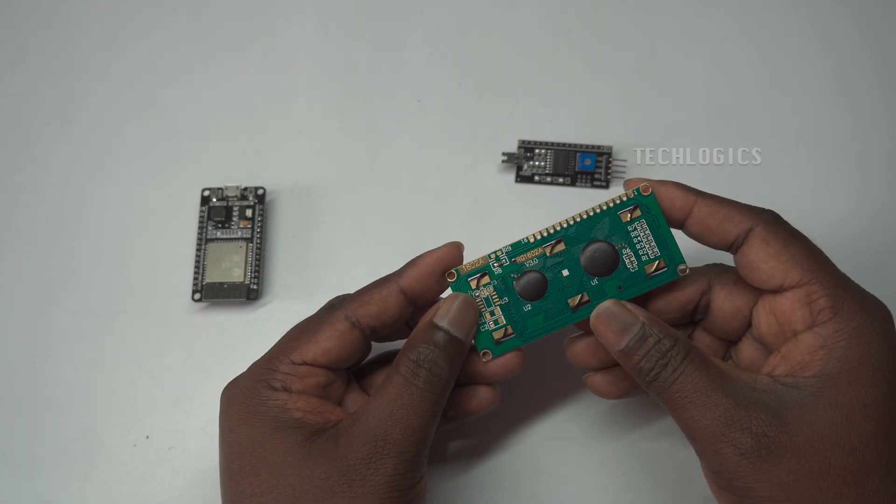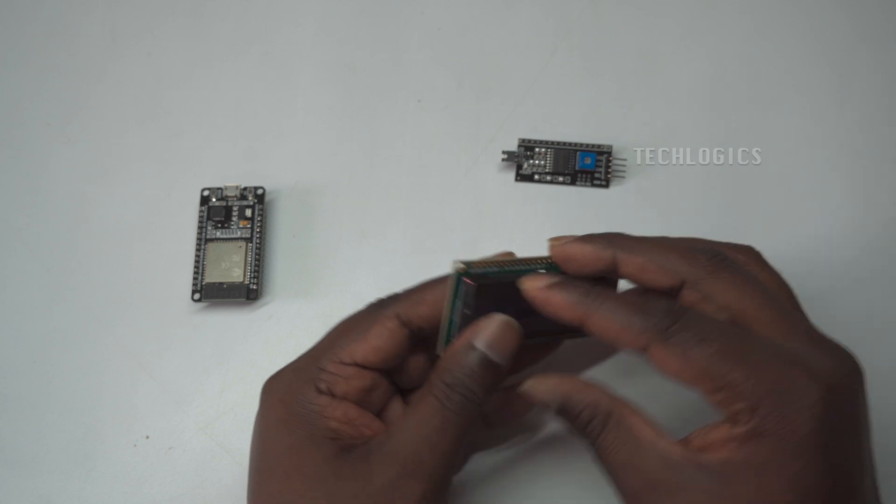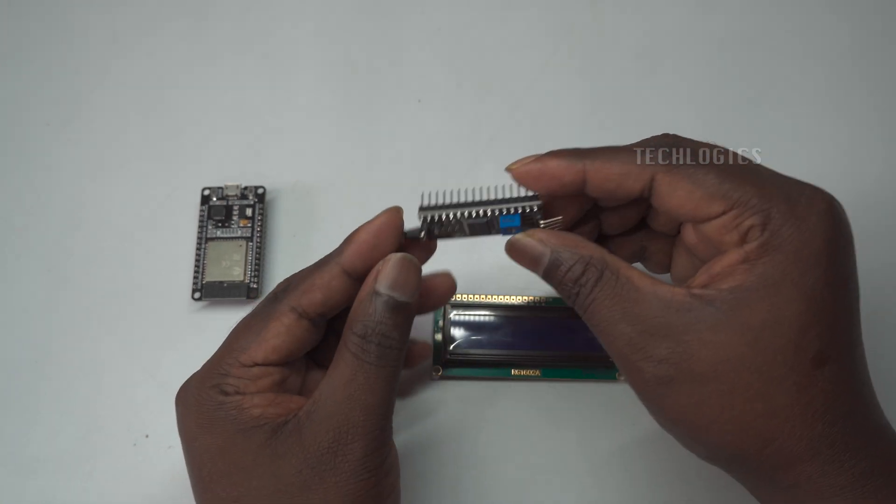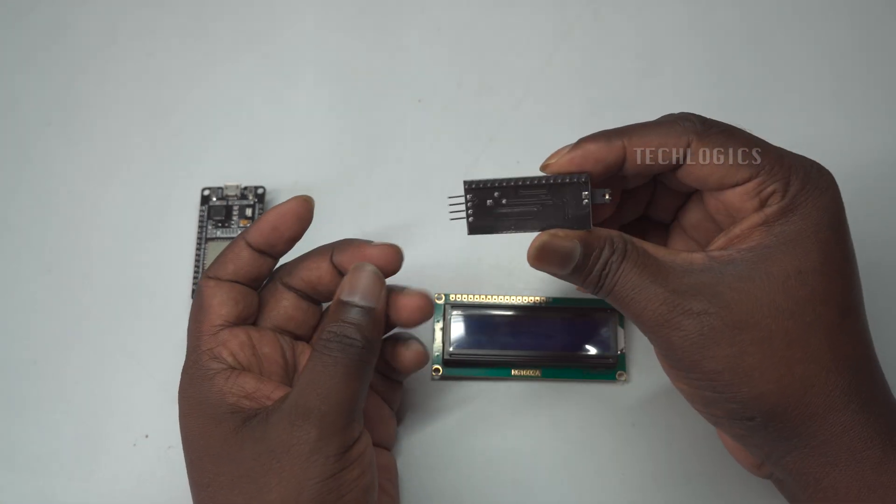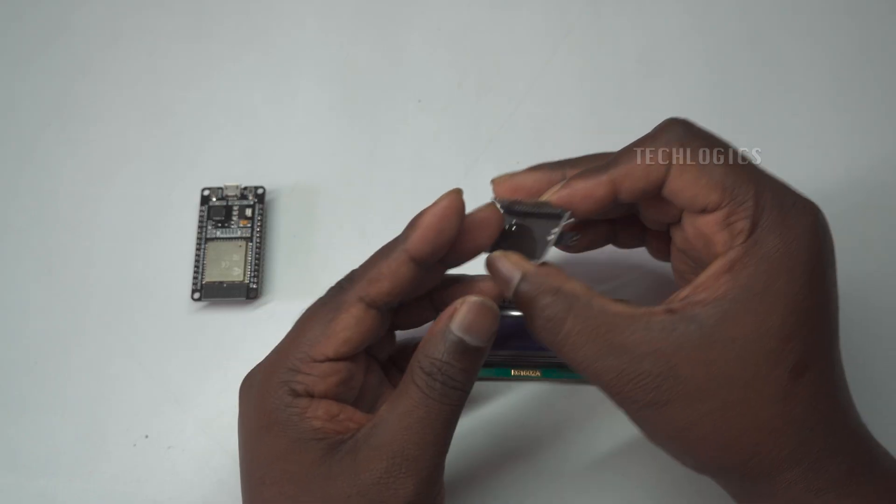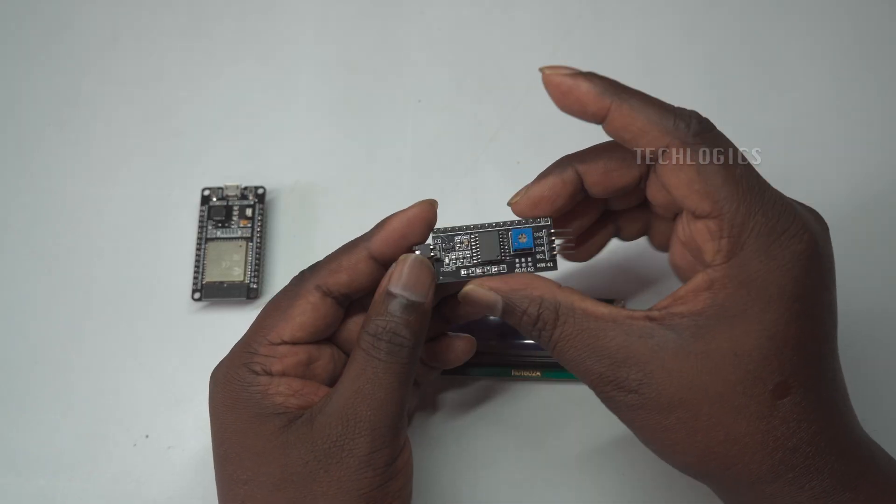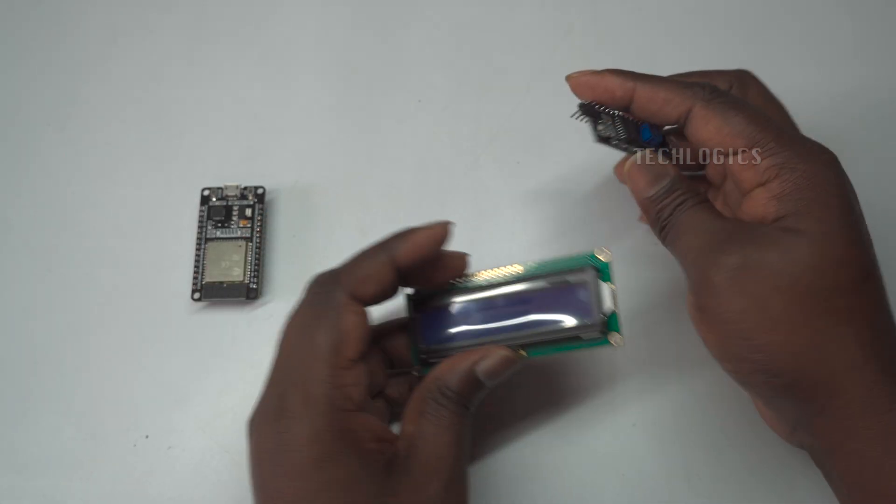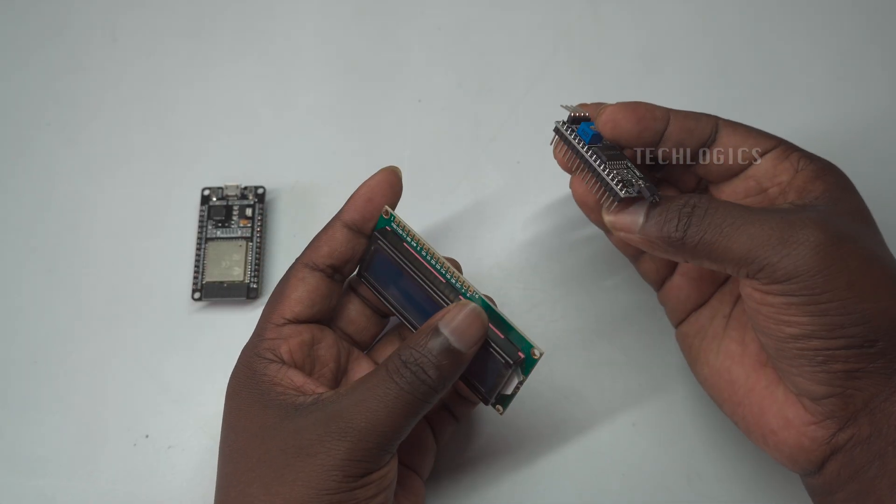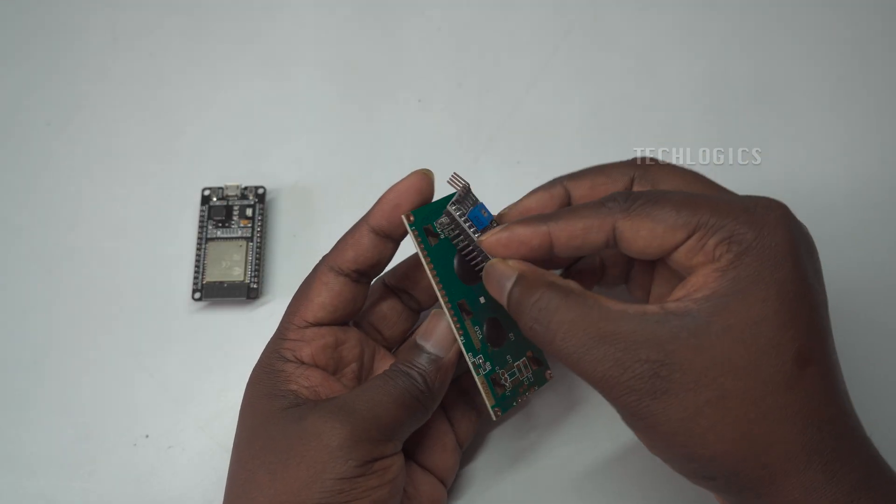You'll see how to write the code to display messages on the LCD, making it easy to understand how this technology works. We will be using the following components in this project: the ESP32 NodeMCU, an I2C interface adapter, and a 16 by 2 LCD display.